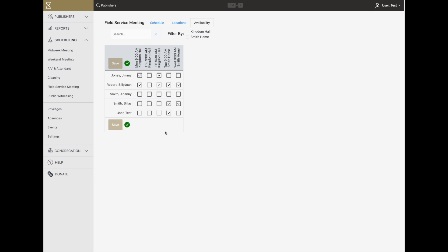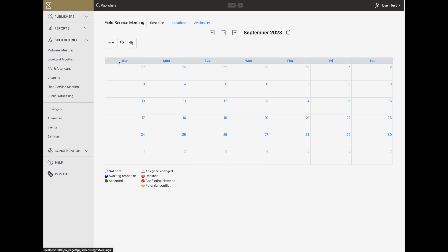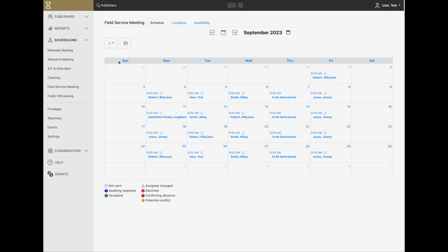Once you've saved the availability, back on the Schedule tab, you can click on Autofill. A rotating schedule based on your locations and the availability of the conductors will be generated.